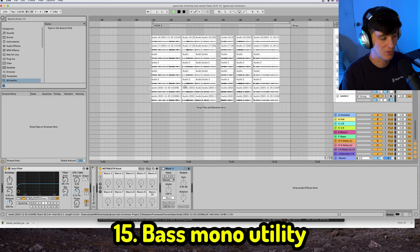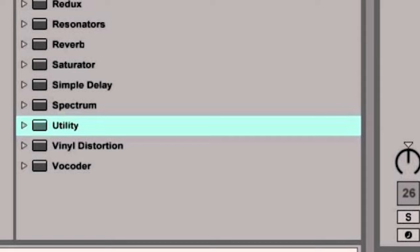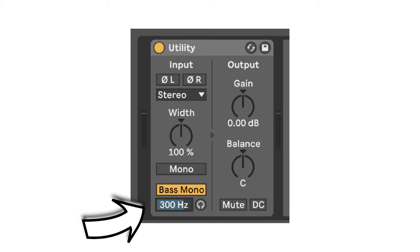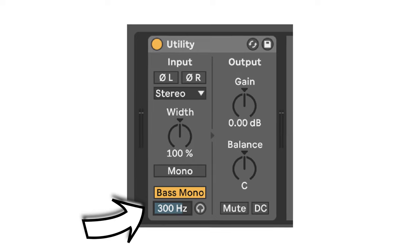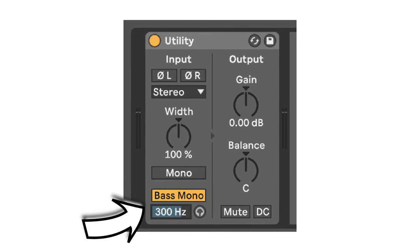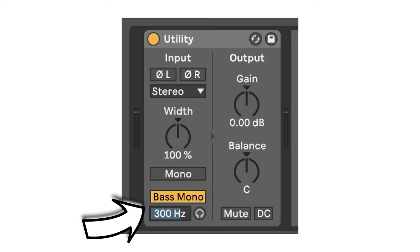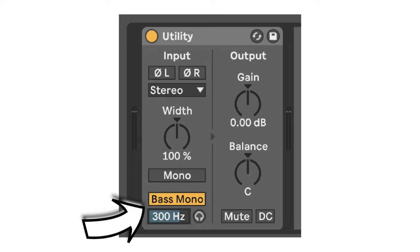The 15th and final technique is the bass mono function. Sorry — my camera broke so I'll walk you through it. Search for the Utility plugin and you should see the bass mono option at the bottom. From there, select the frequencies you want to make mono. I usually recommend around 90 to 110 Hz so you don't interfere with the lower mids, but feel free to experiment with whatever sounds best to your ear.